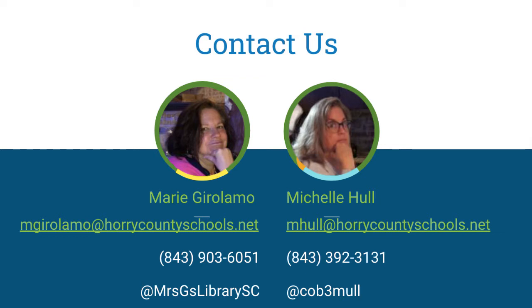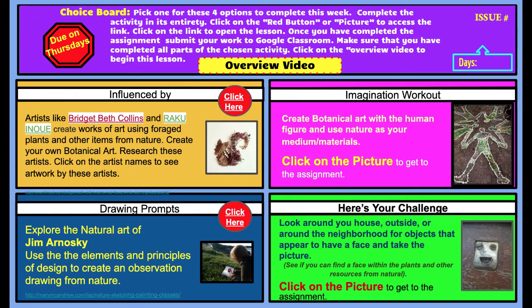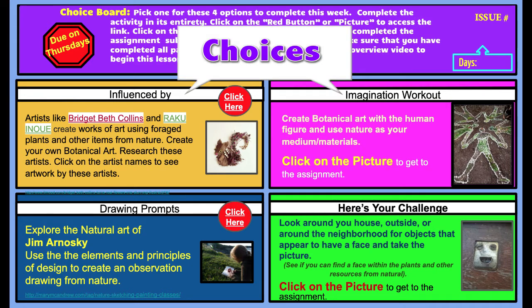For the purposes of this tutorial, we will walk you through the creation of a 4-Choice choice board. Once you know the basics of creating a choice, which we will show you, you can easily expand the number of choices.